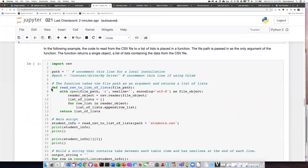Here I've defined a function called read_csv_to_list_of_lists, and the thing that I pass into the function is the path of where the file is located.